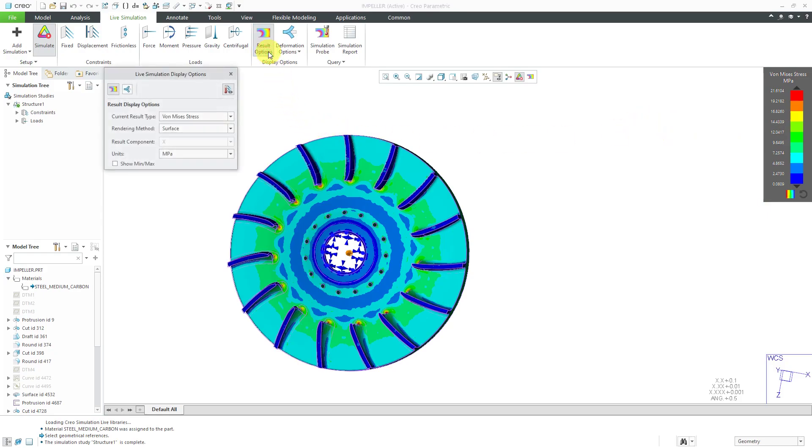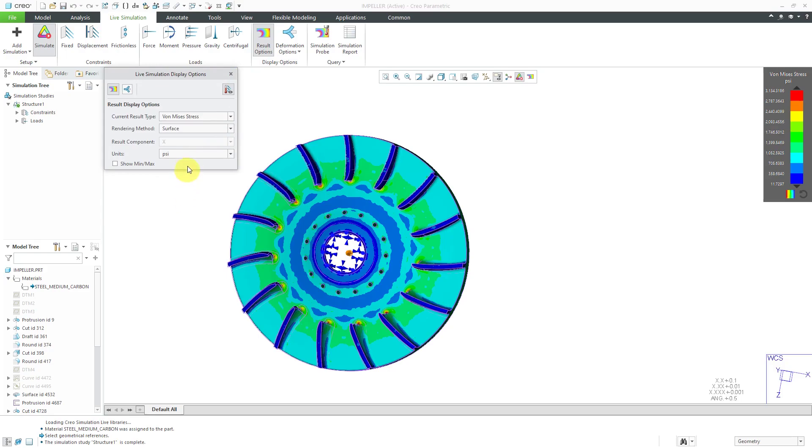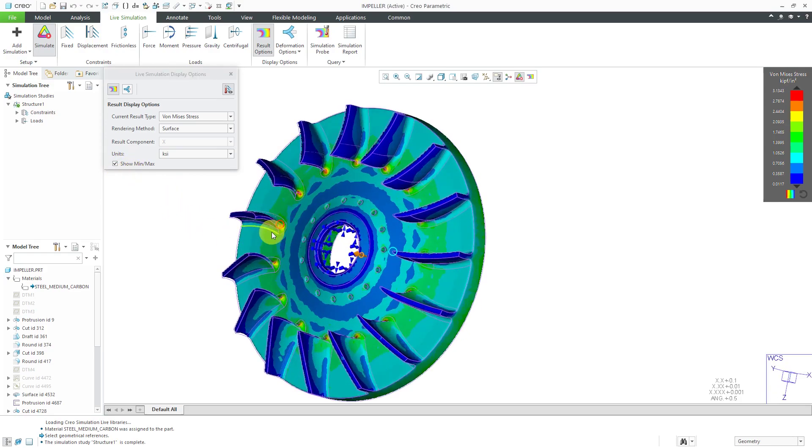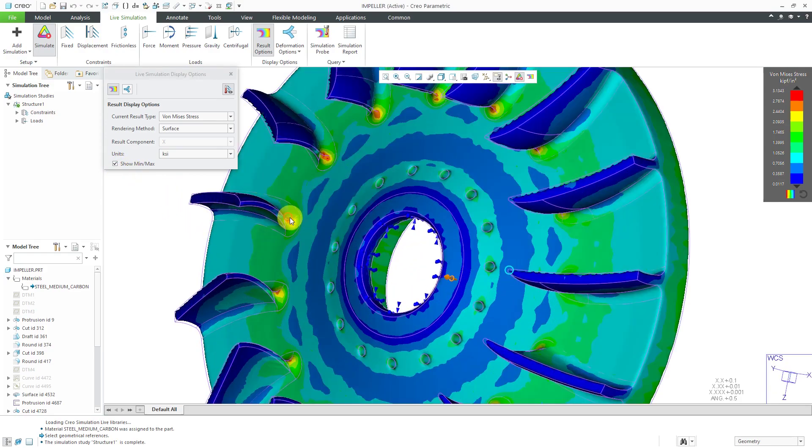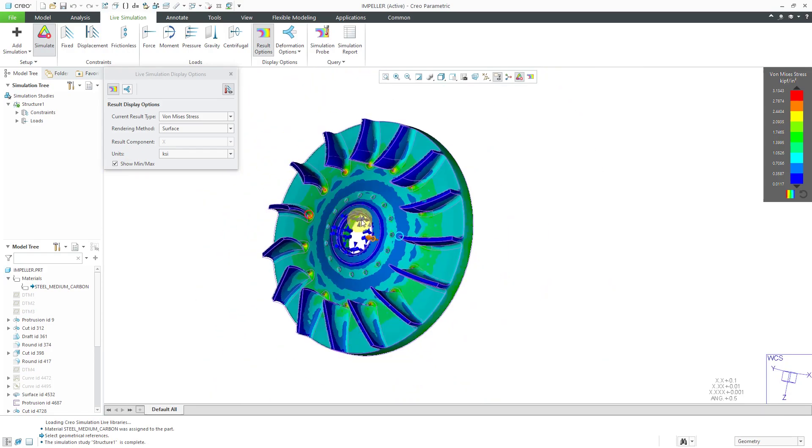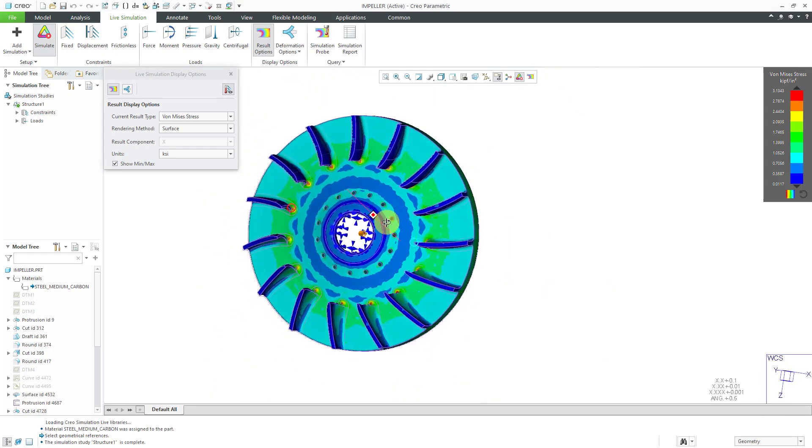We can see in here that we're getting a value in here of 21 megapascals and some change. As before, we can go to the results options. You could change the set of units that you are using. For example, if I want to use PSI or want to use KSI, and also check the box to show the MIN and the maximum values so we can see where we are getting the peak stress in the part.